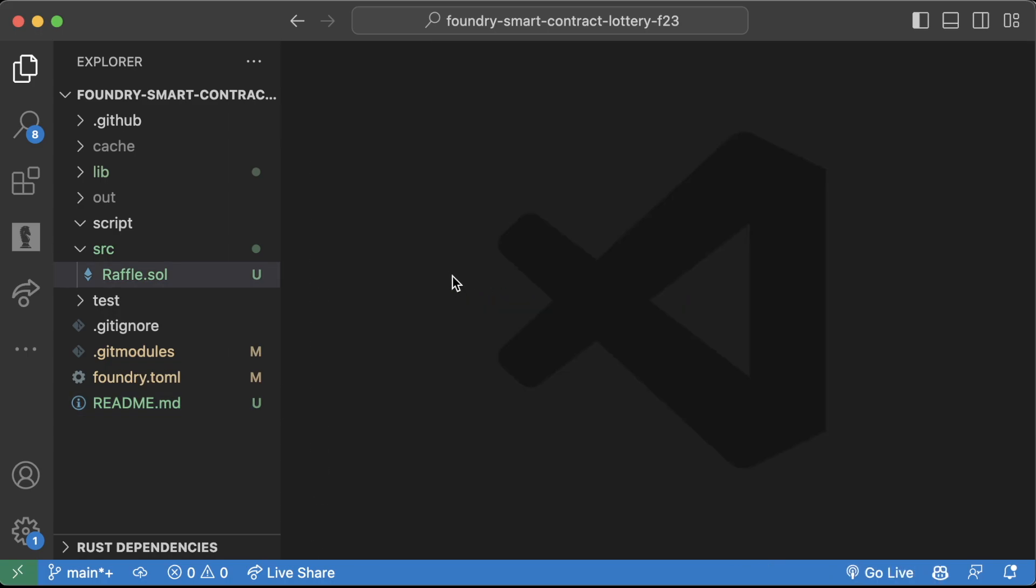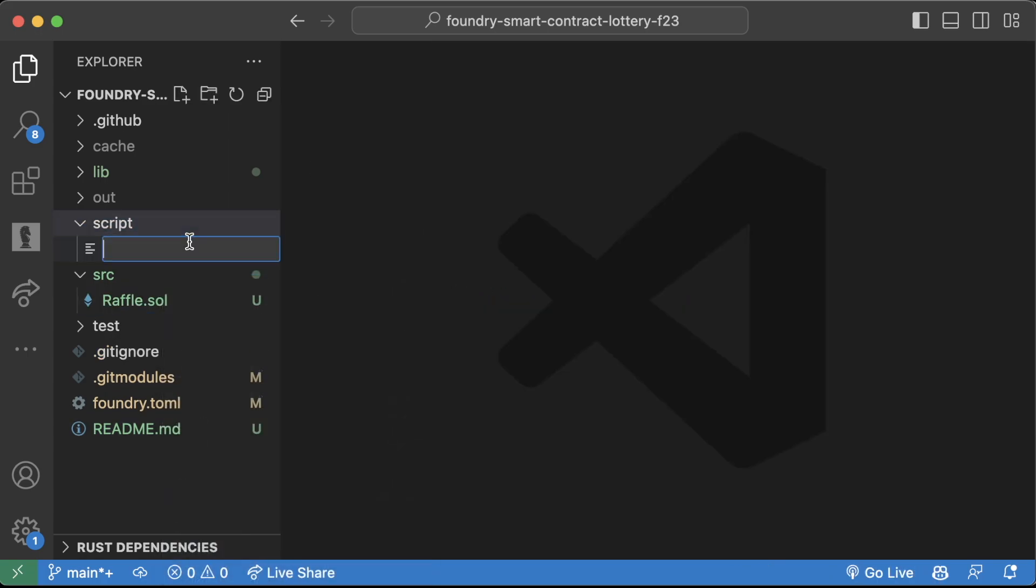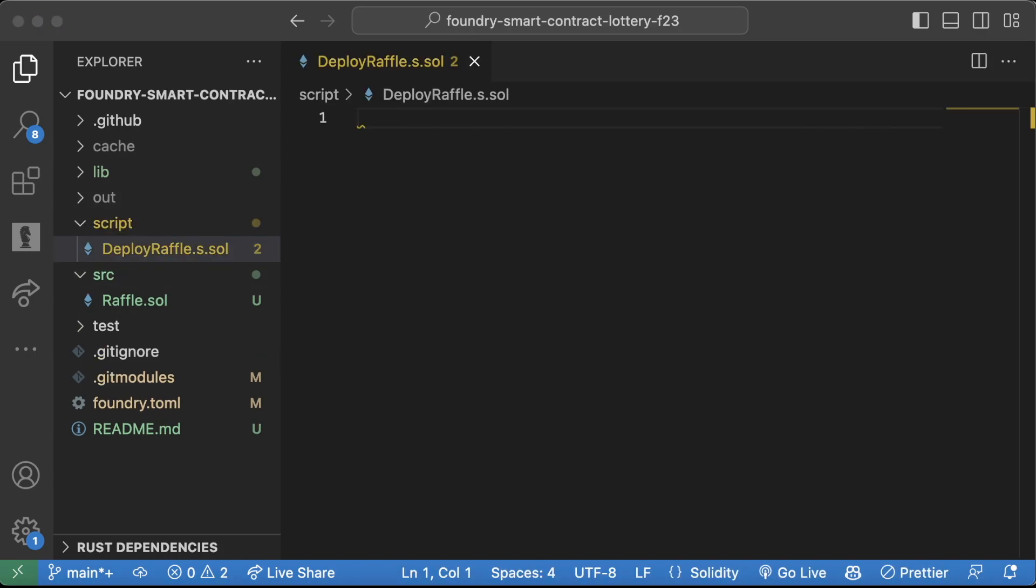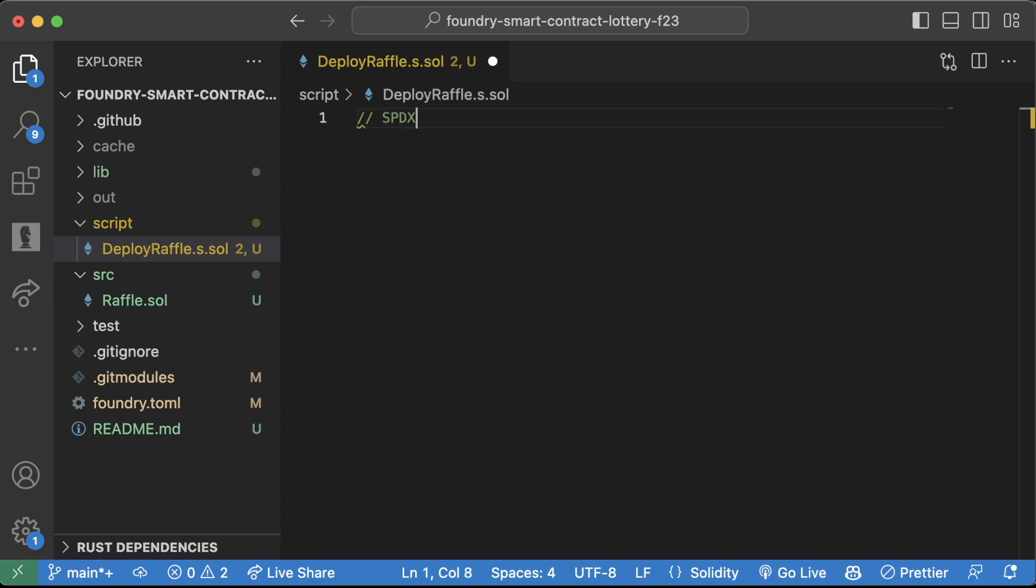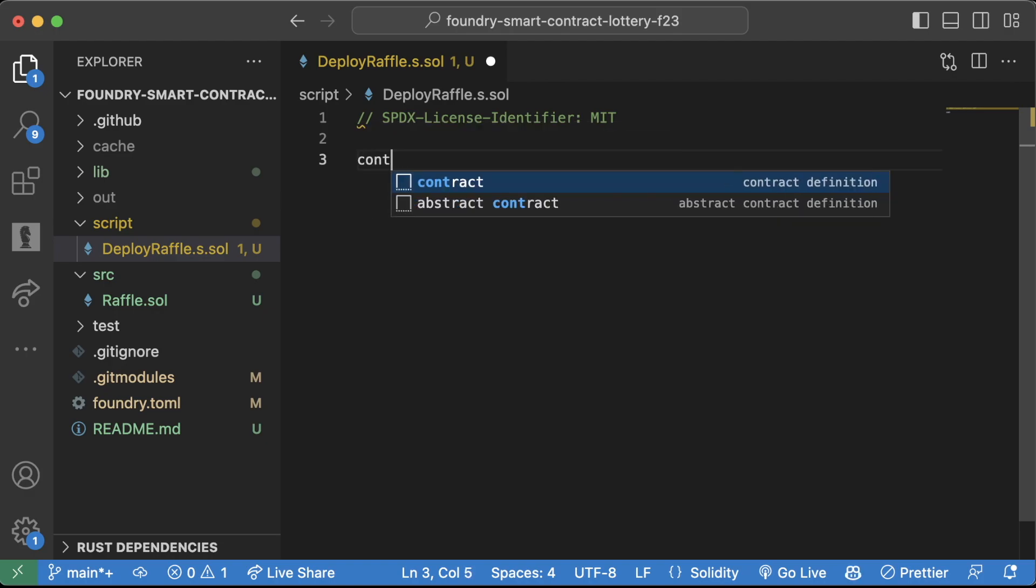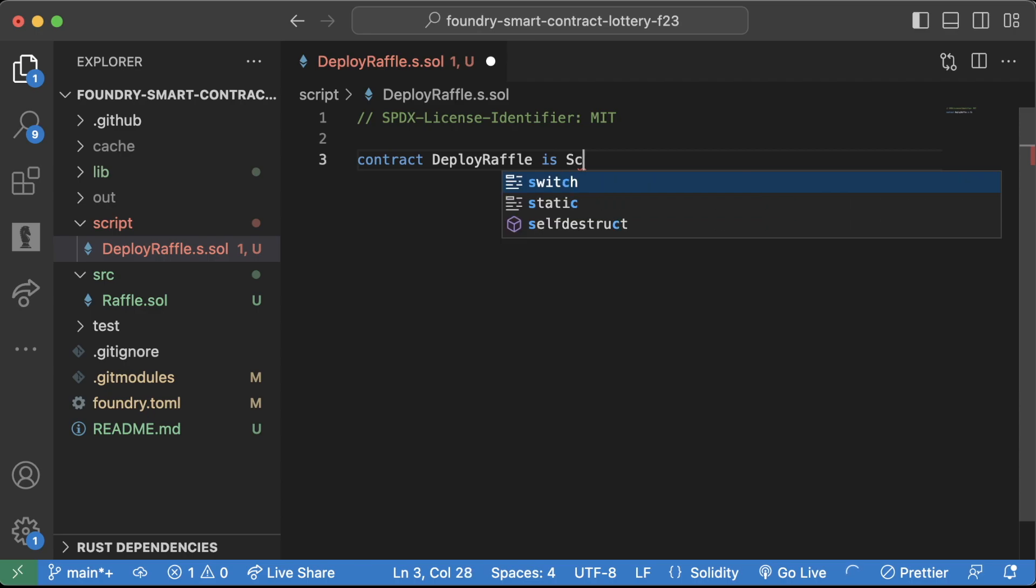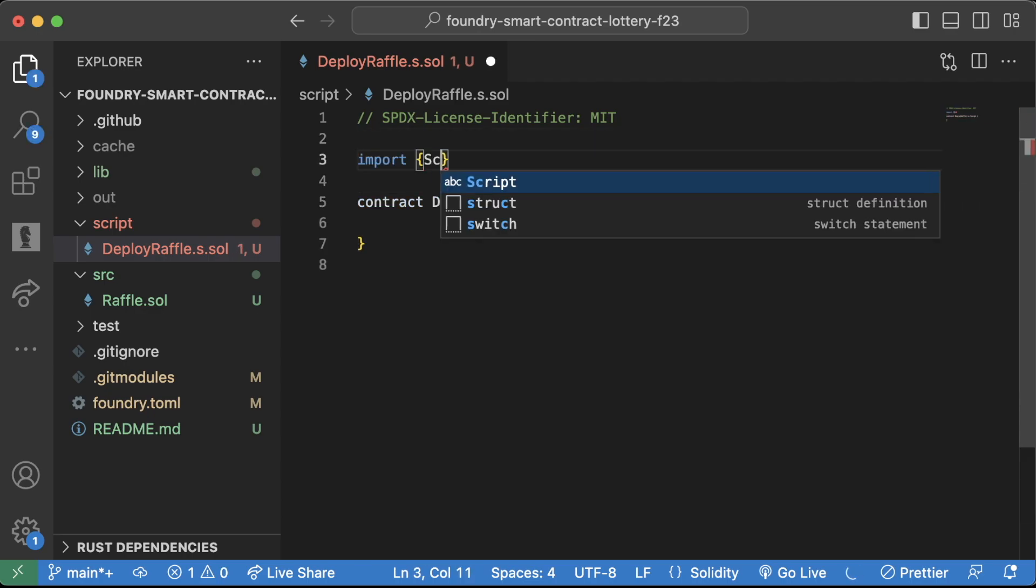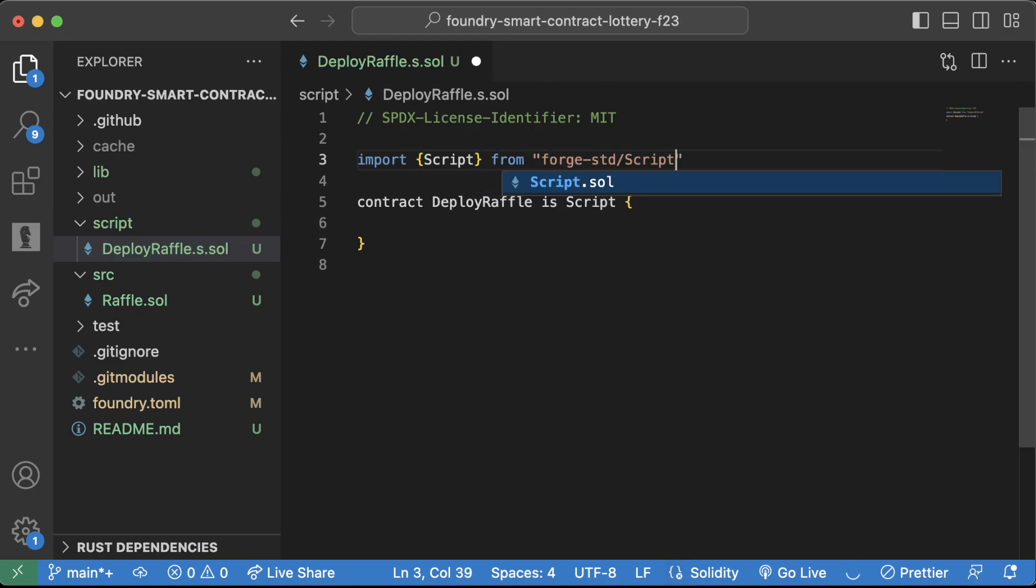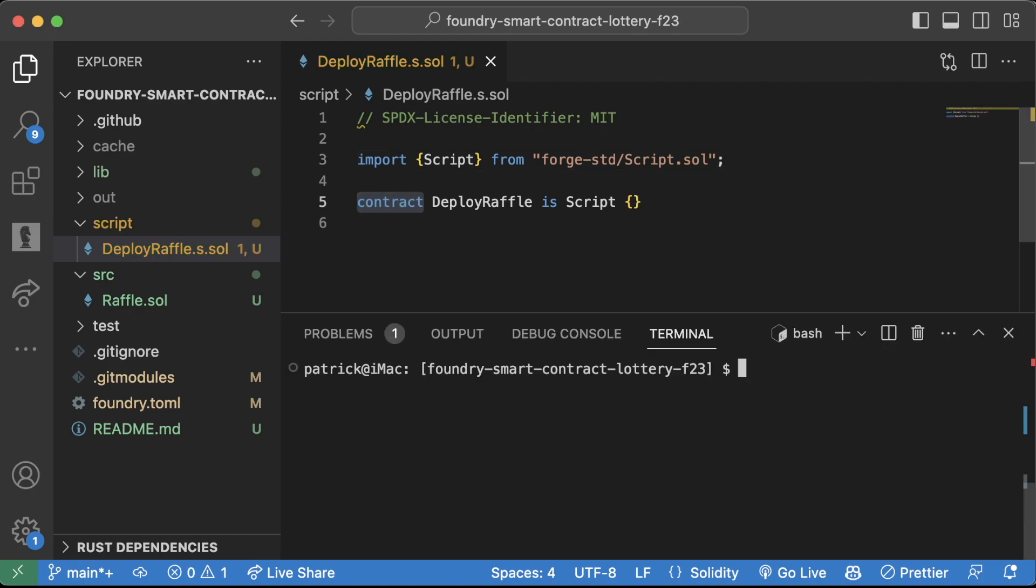So to get started writing our deploy script, let's go up to scripts, create a new file, deploy raffle.s.sol, like this. And in here, you already know the drill, SPDX license identifier MIT, thanks GitHub Copilot, contract deploy raffle is script, like this. We're going to import script from forge.std slash script.sol, like that. Clear.